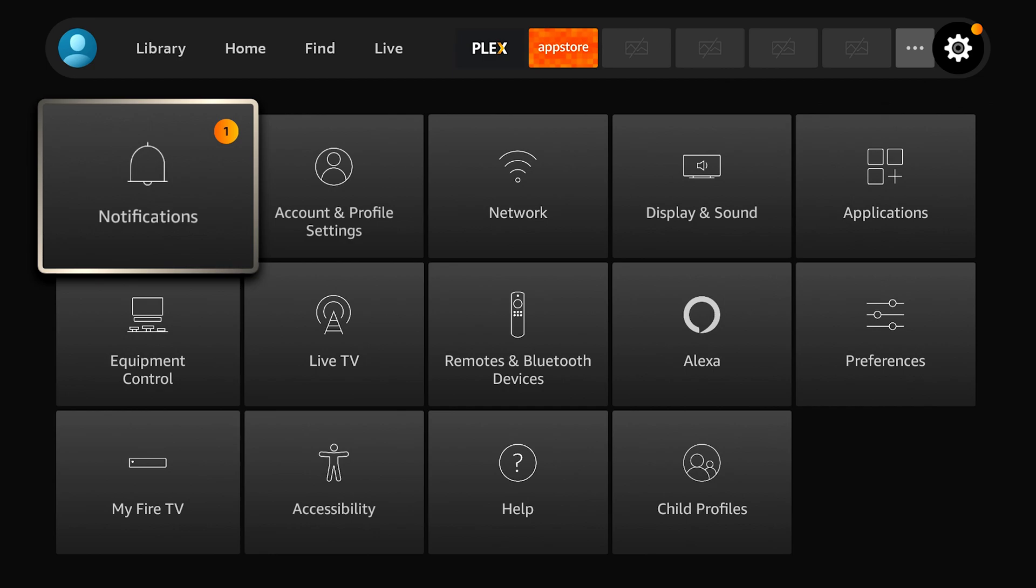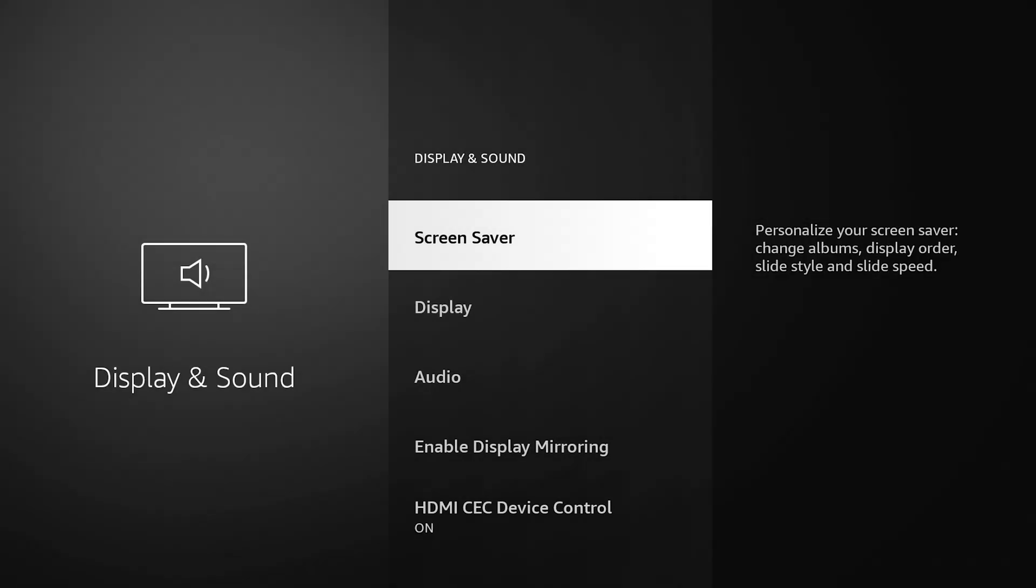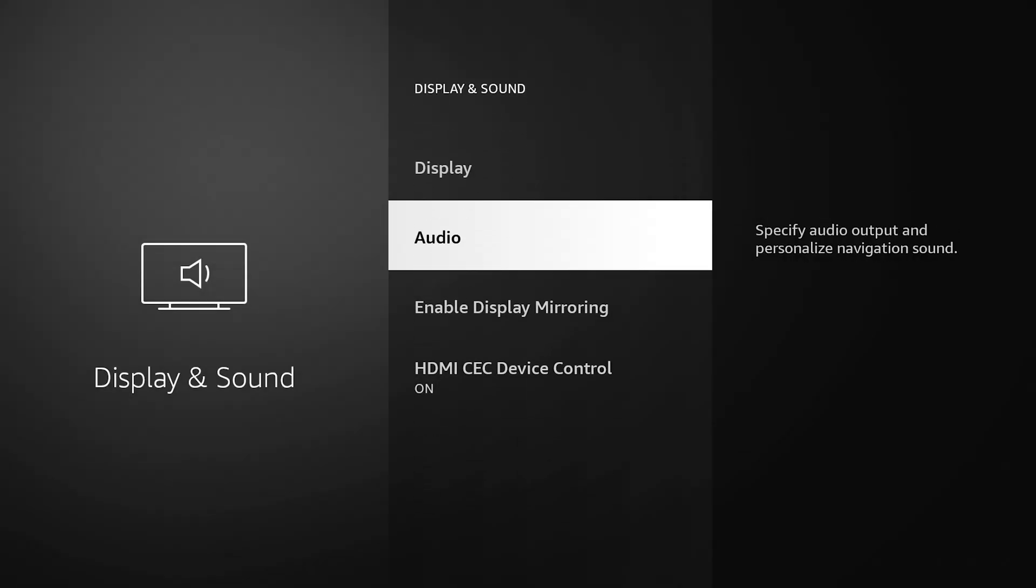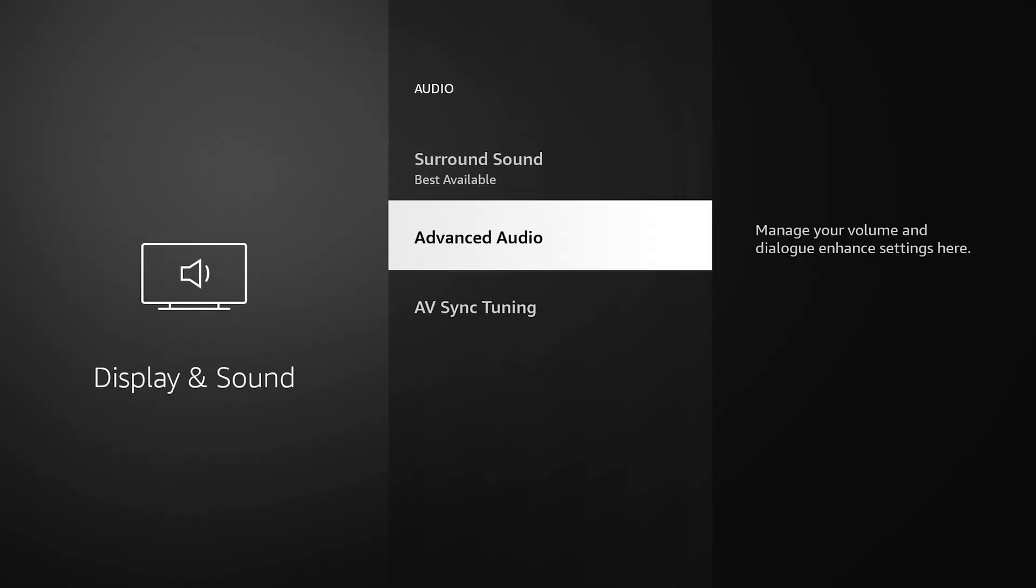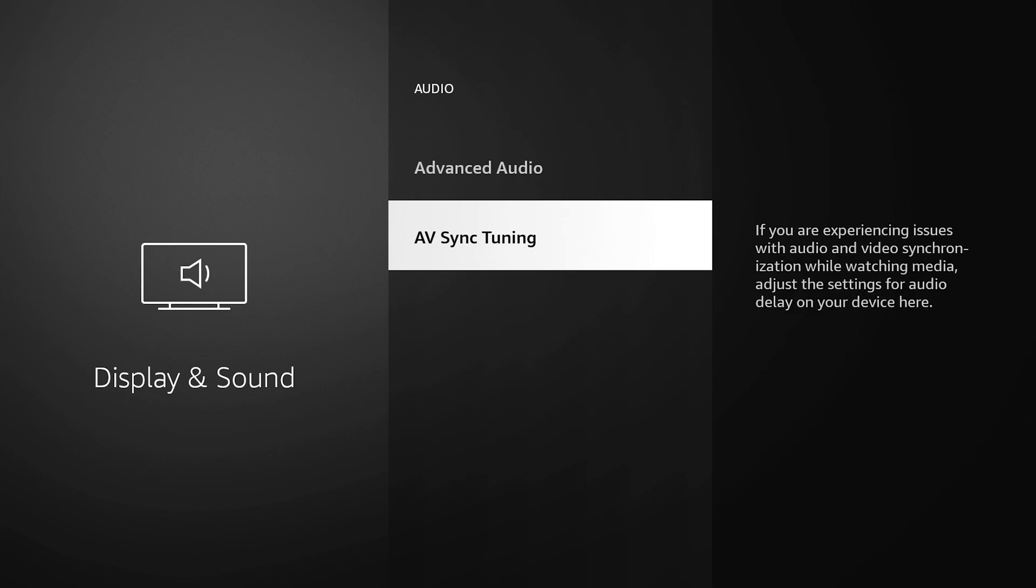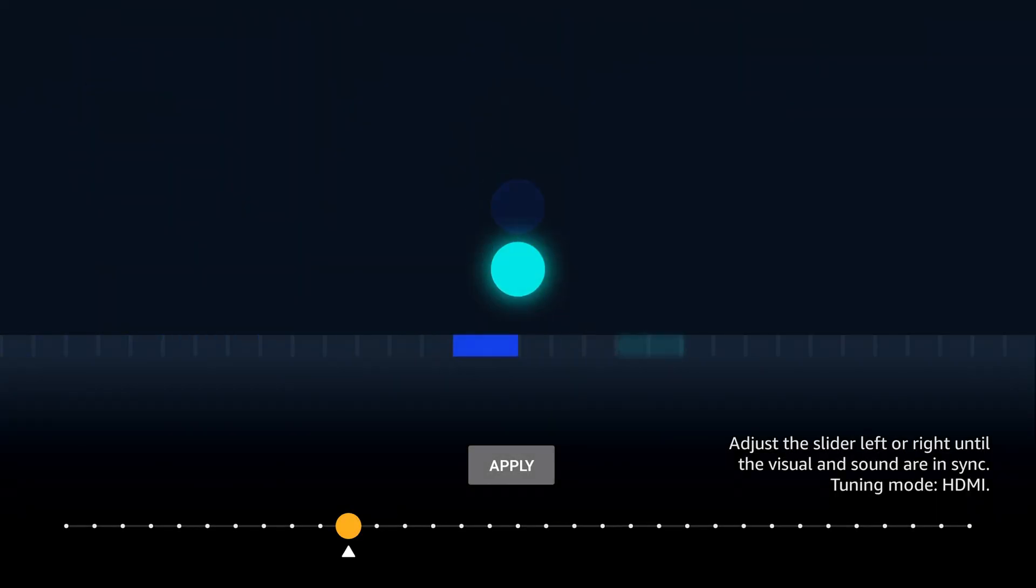One of the other new settings that some of the Fire TV devices are getting is a new audio syncing tuning option or method. The way you find that is going to your display and sound, then going down to audio, then AV sync tuning. Now that's audio and video syncing. You can see there's a flash, there's the ball that bounces, there's the bar that goes across and there's a noise.